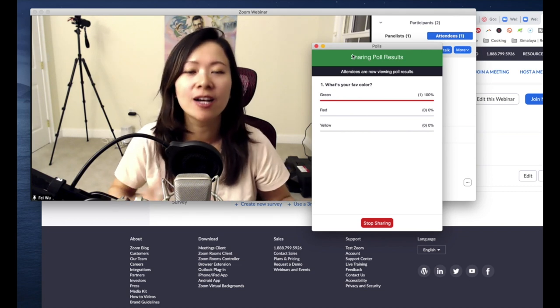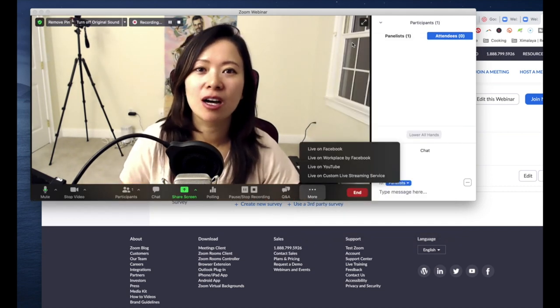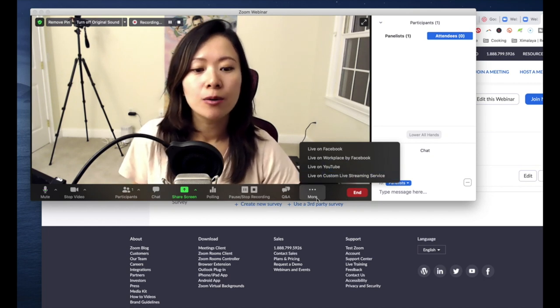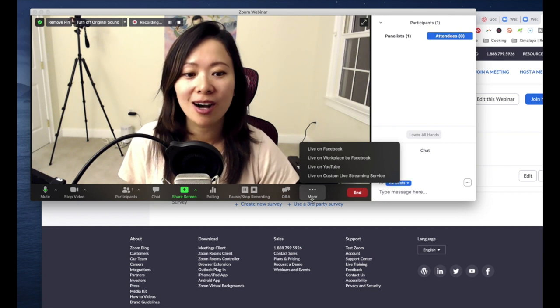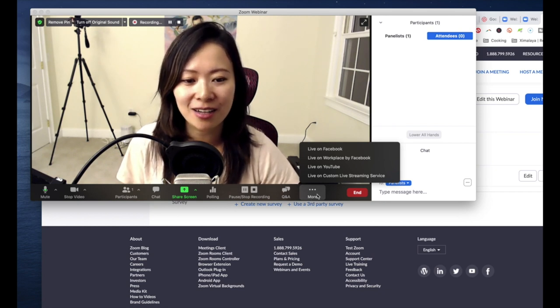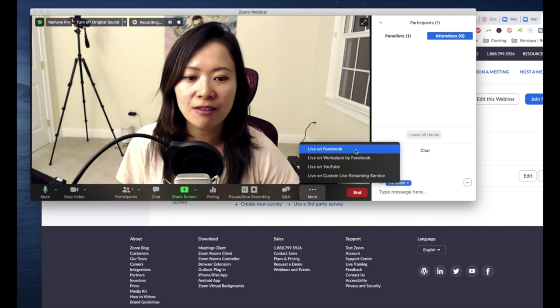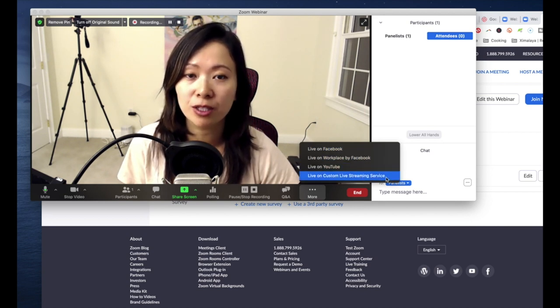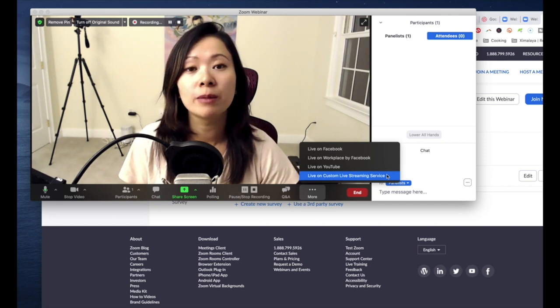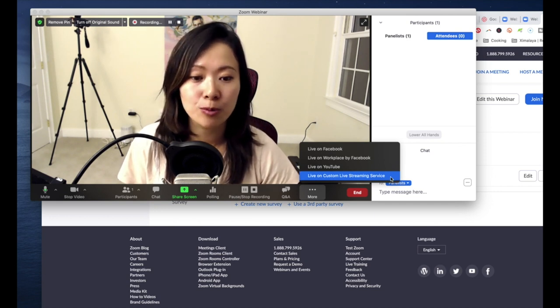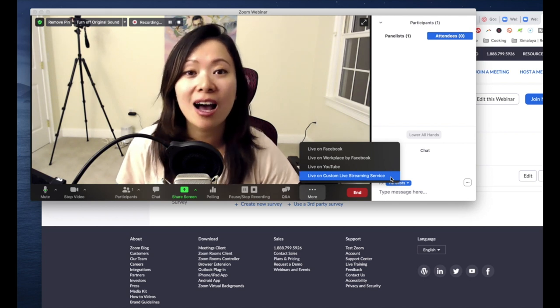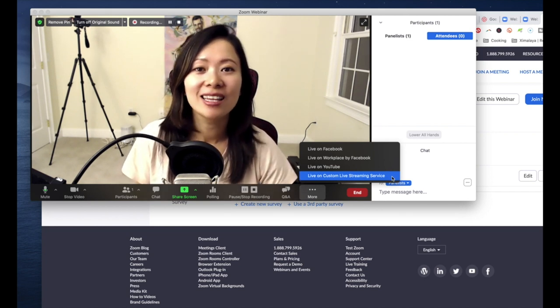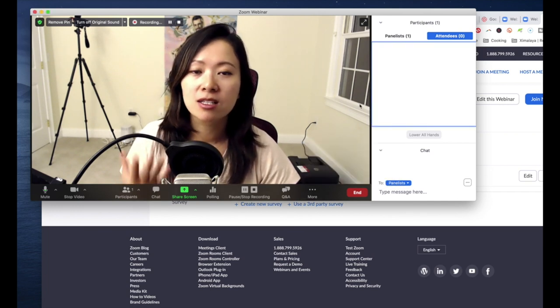Last but not least, I want to talk about something that's on your screen that you may ignore, which is you can also go live with your webinar content. Check it out: clicking on the three dots down here and choose live on Facebook, Workplace by Facebook, YouTube, or custom live streaming services. Now when you first come into webinar, you'll notice that the last option—live on custom live streaming services—is not there. That scared me because I like to multi-stream with Restream as much as possible.